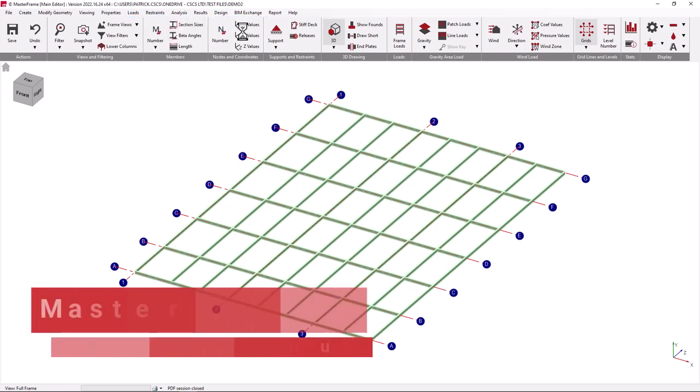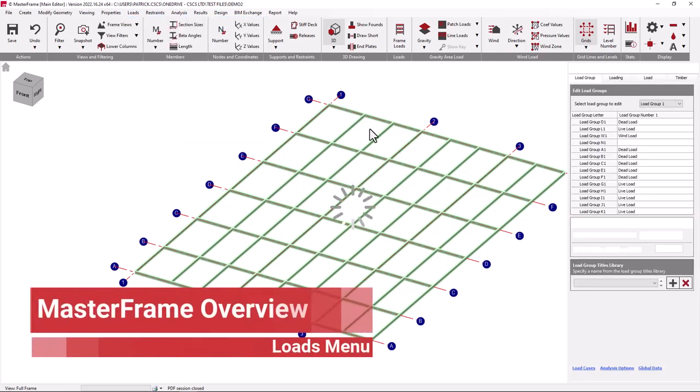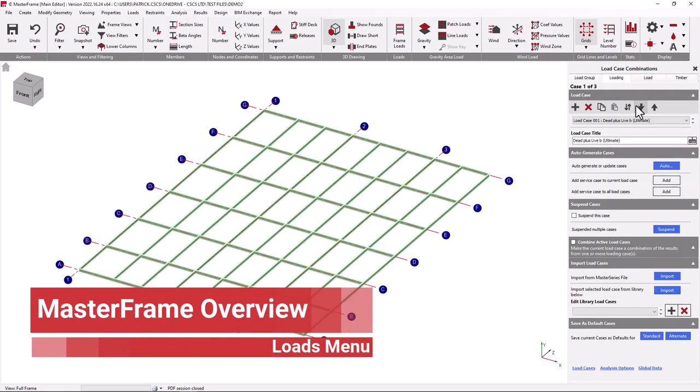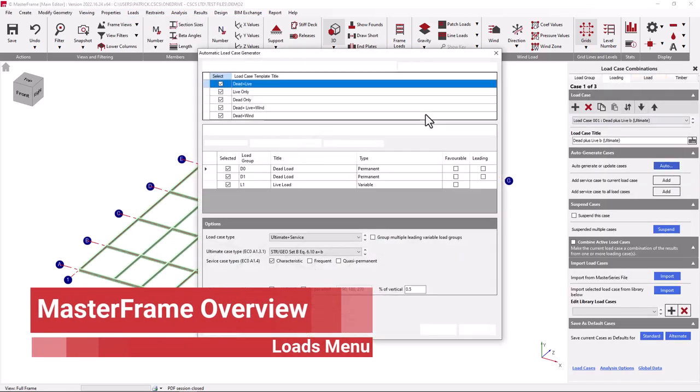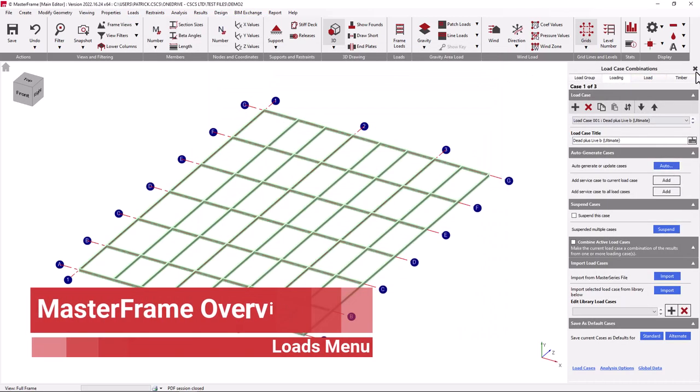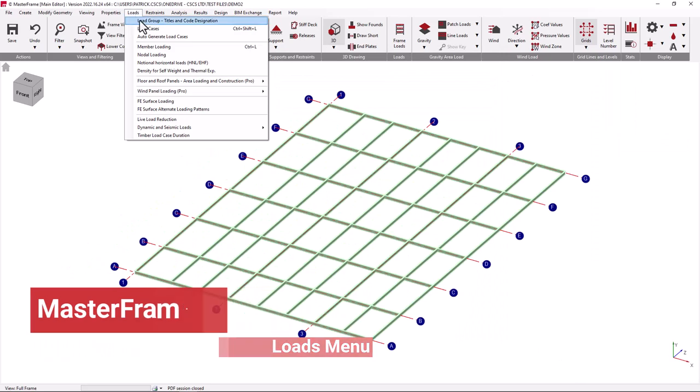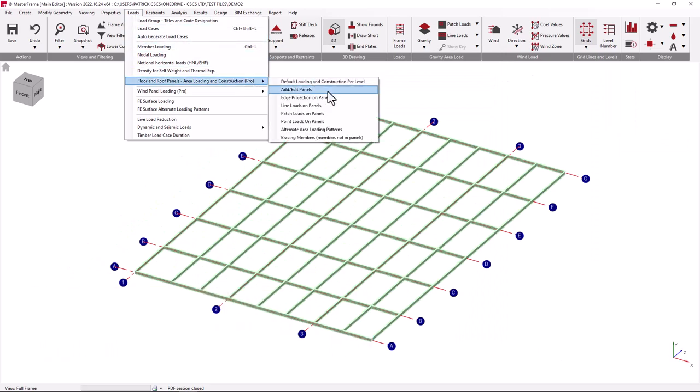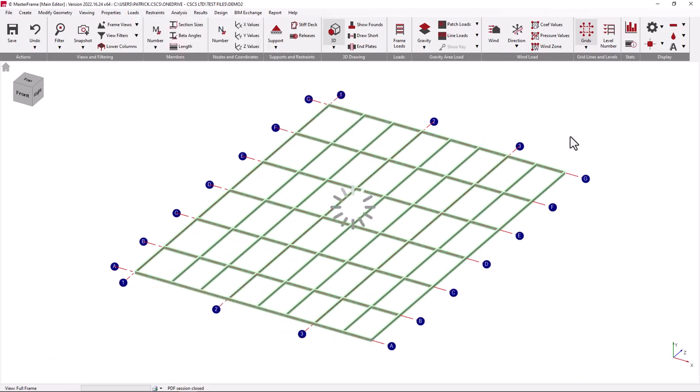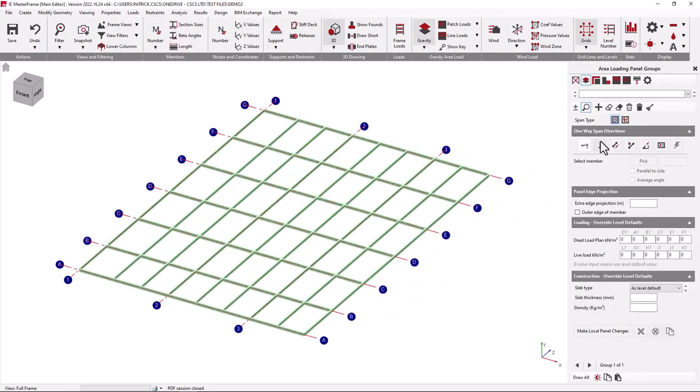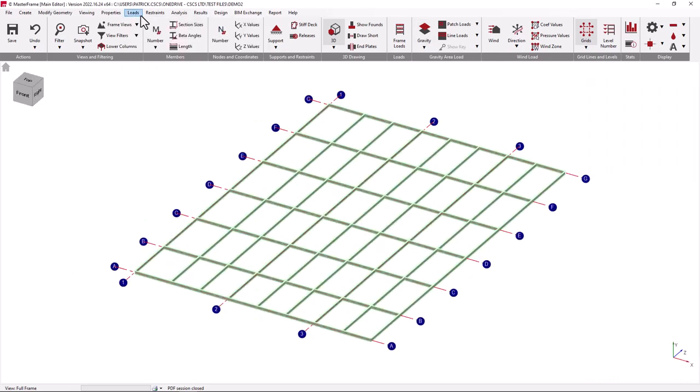The Loads menu allows us to set up our load cases and combinations and add specific member and nodal point loads. We can also generate area loading through the floorplate loading facilities.